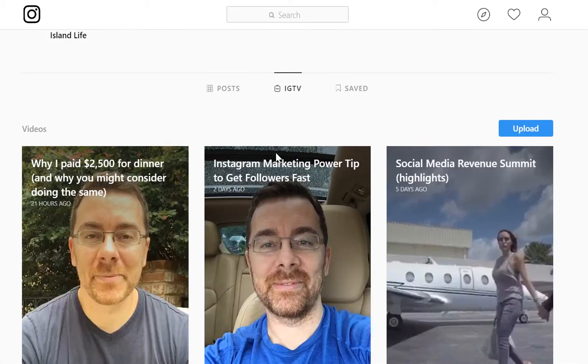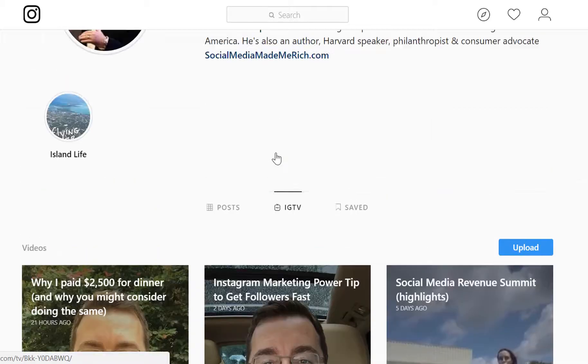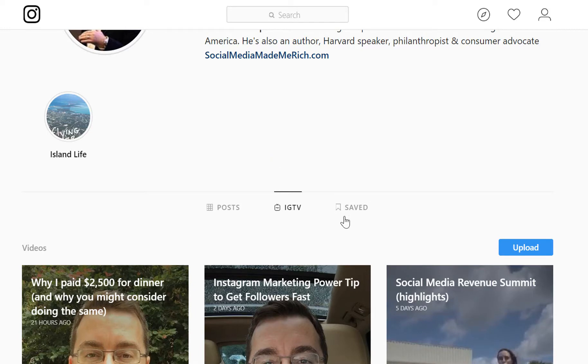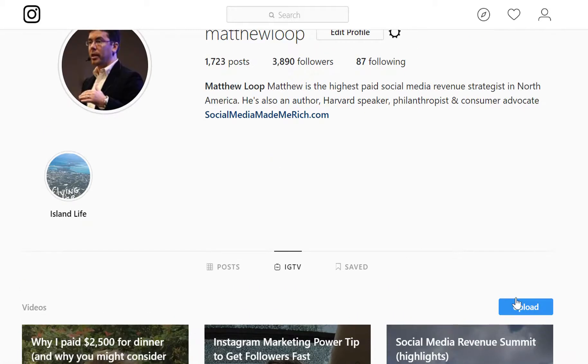Once you're there, you can see any content that you've uploaded. But if you're new to IGTV, you won't have anything, but you will have this upload button right here.